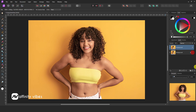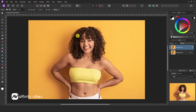First, select your image. Now take the selection brush tool and remove the background. I have many videos uploaded on this topic, so you can check this in detail. Link in description.